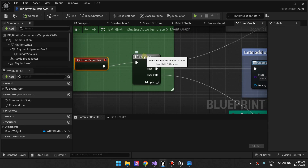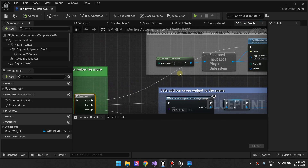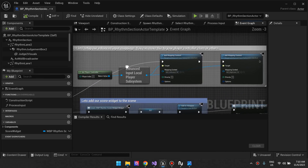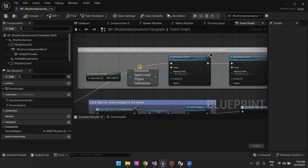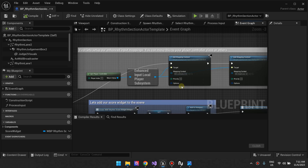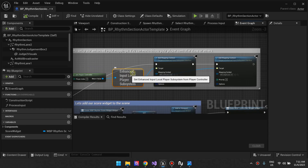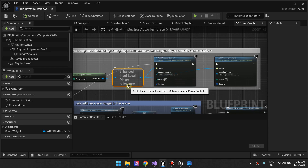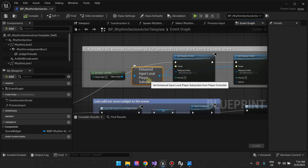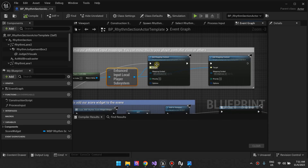On Begin Play, we're running a sequence. The first thing we do is we set up our inputs, so that WASD responds to the left side of the note highway and then the up, down, and left arrow keys respond to the right side. We get the player controller and we are using the enhanced input subsystem, which means we have the enhanced input plugin enabled — it needs that plugin to work. We add the mapping context for the left lane and the mapping context for the right lane.